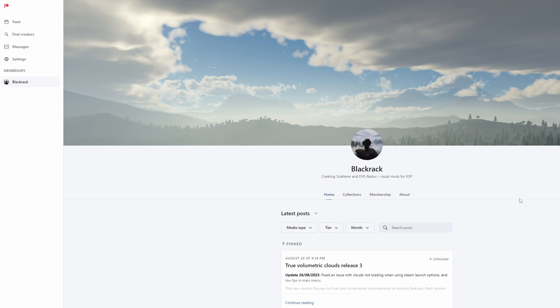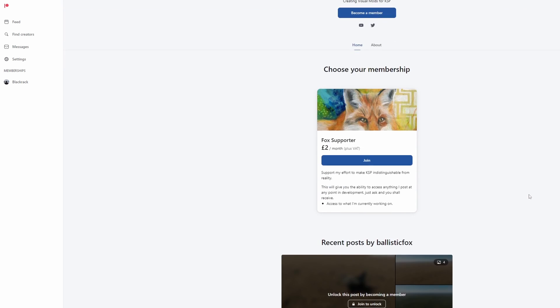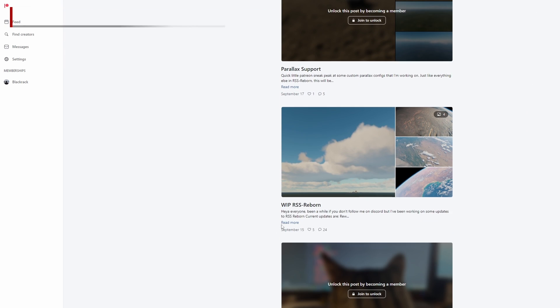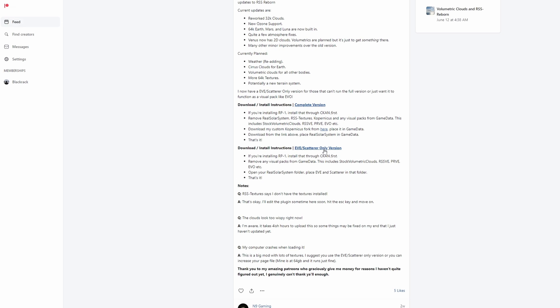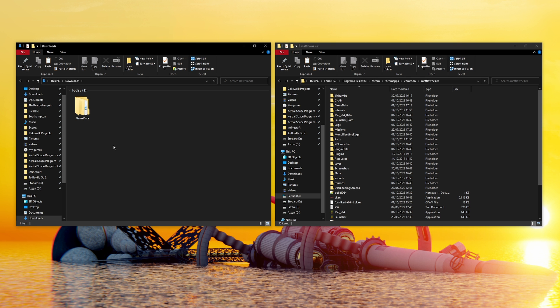Realism Overhaul already uses sections of Venstock revamp but if you install the entire thing it'll conflict with restock. If you want our awesome volumetric clouds and weather effects go support Black Crack on Patreon to get the mod then download the free RSS configs for it from Ballistic Fox's Patreon. Now we have all our mods installed.